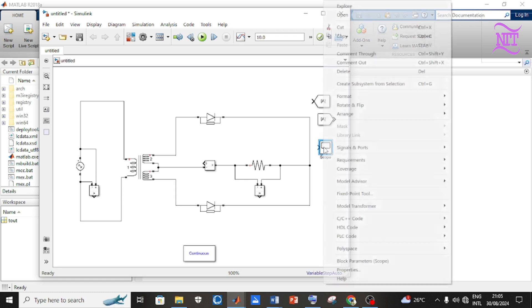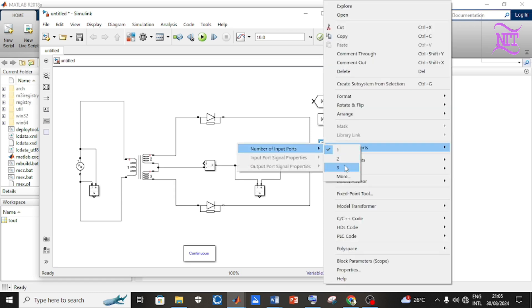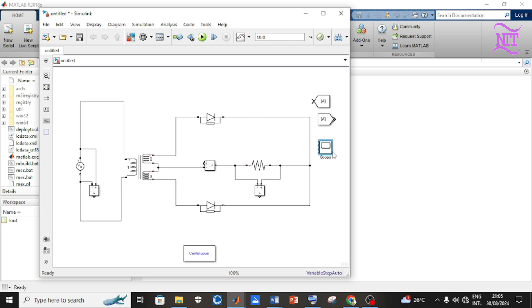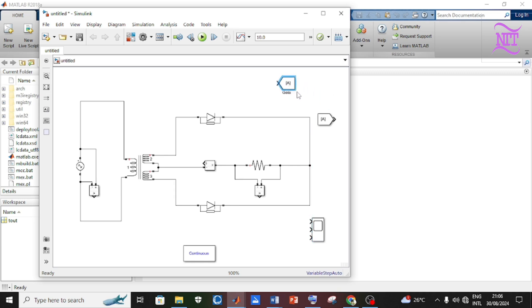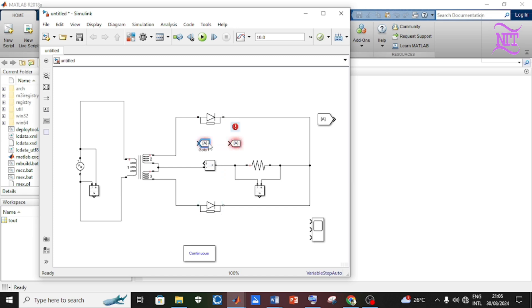Right-click on the scope, select Signal and Ports, and set the number of ports to reveal the drop-down menu and select three. Duplicate the Go-To block and connect three — one each to the voltmeters and ammeter.